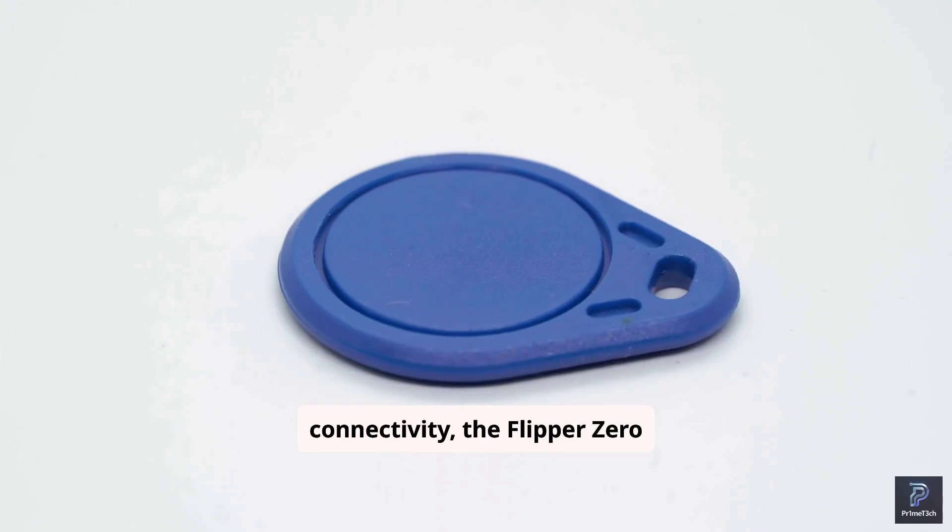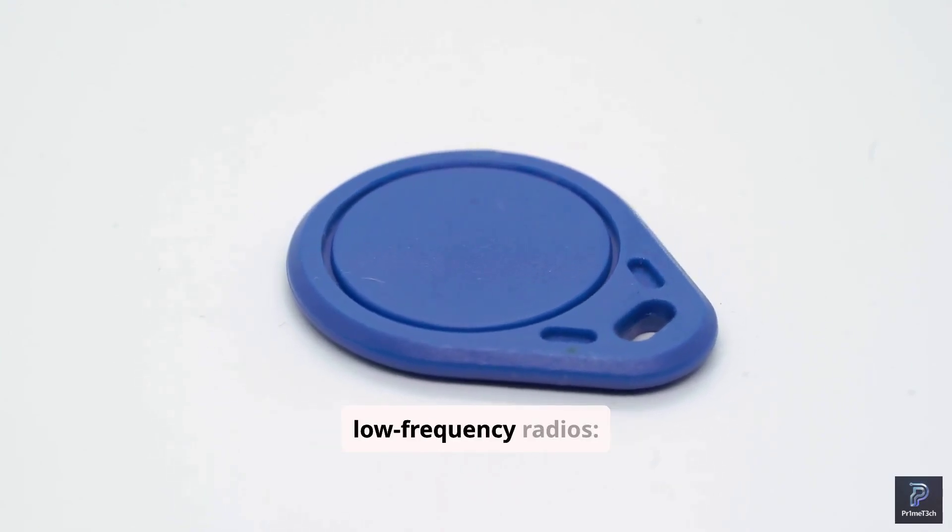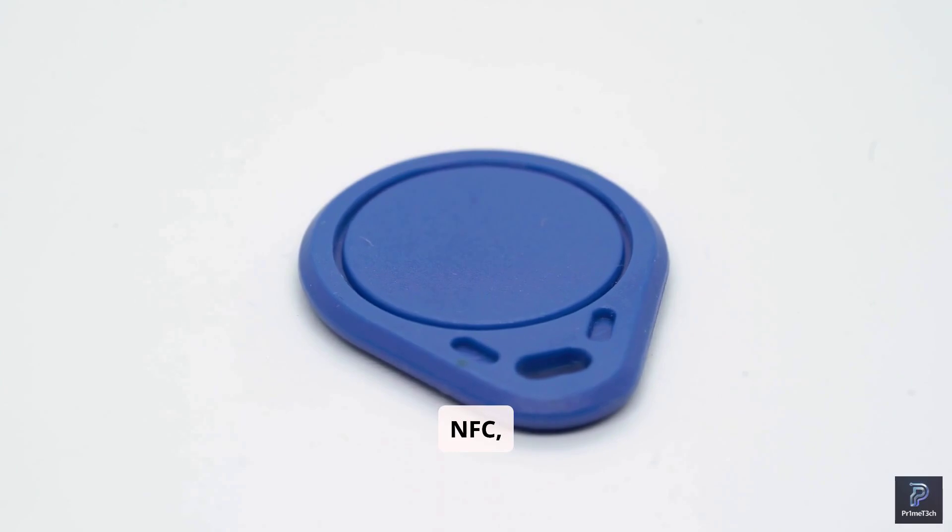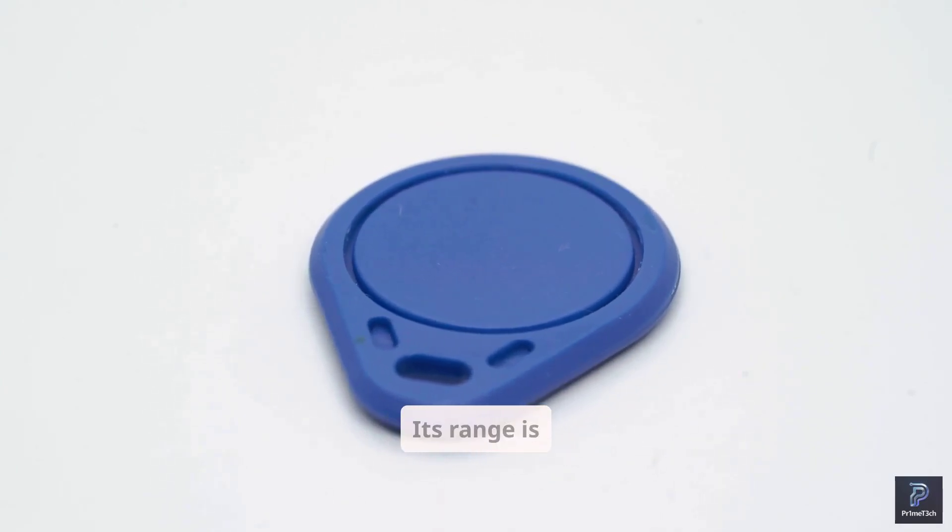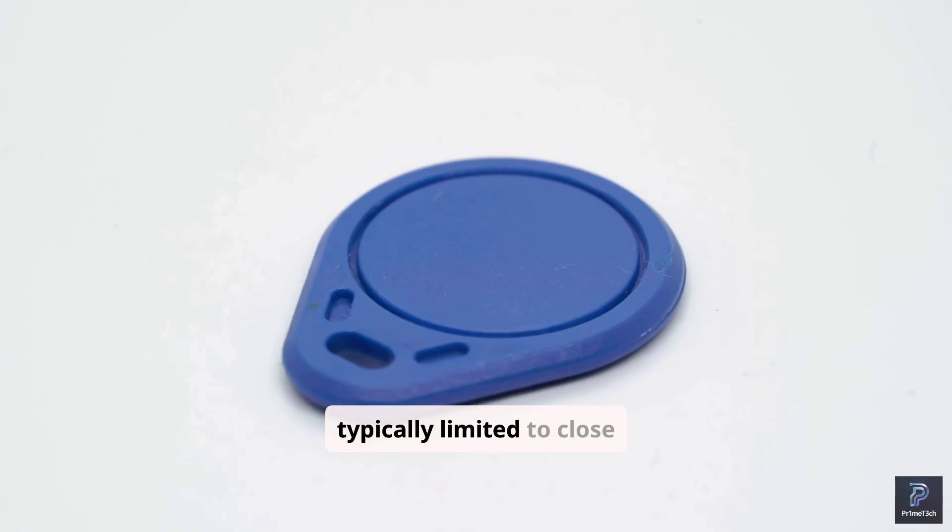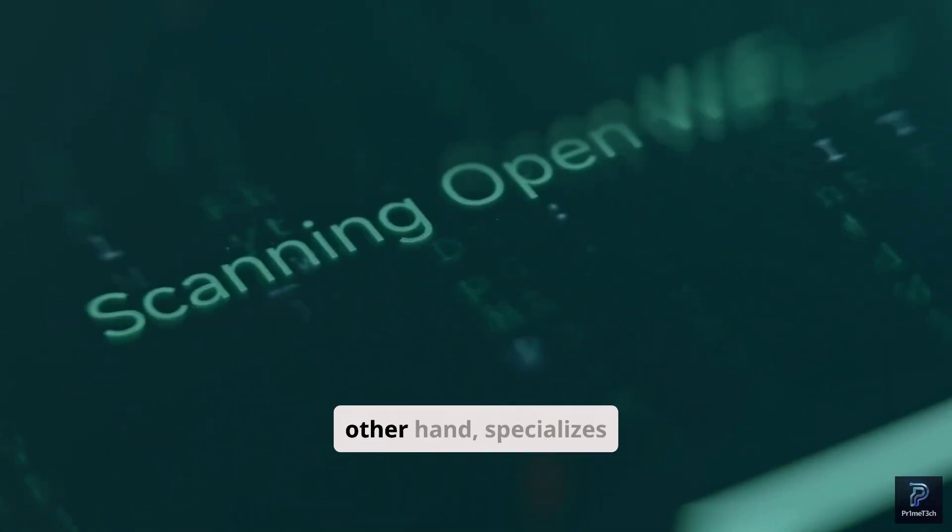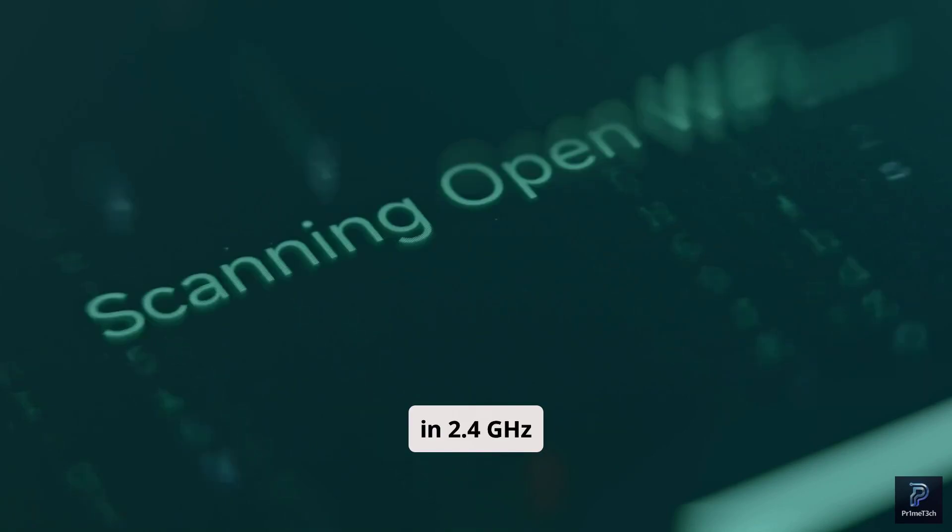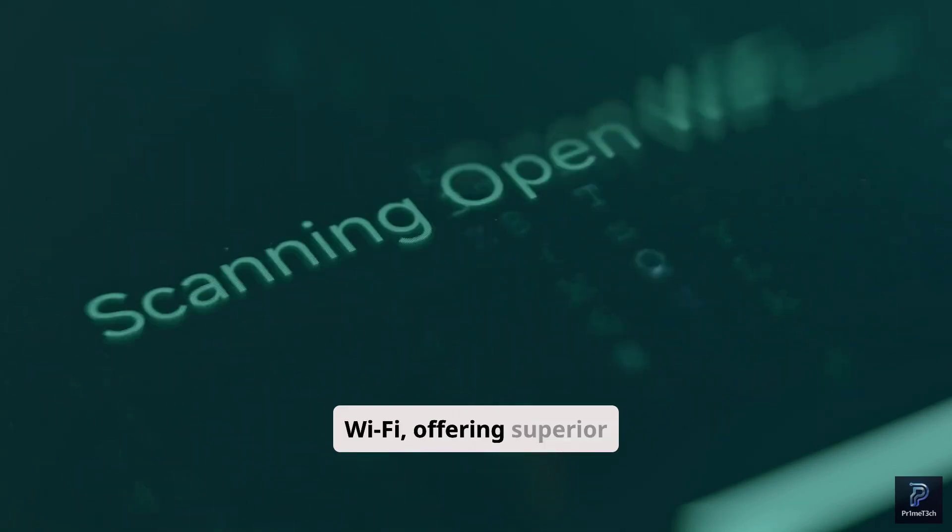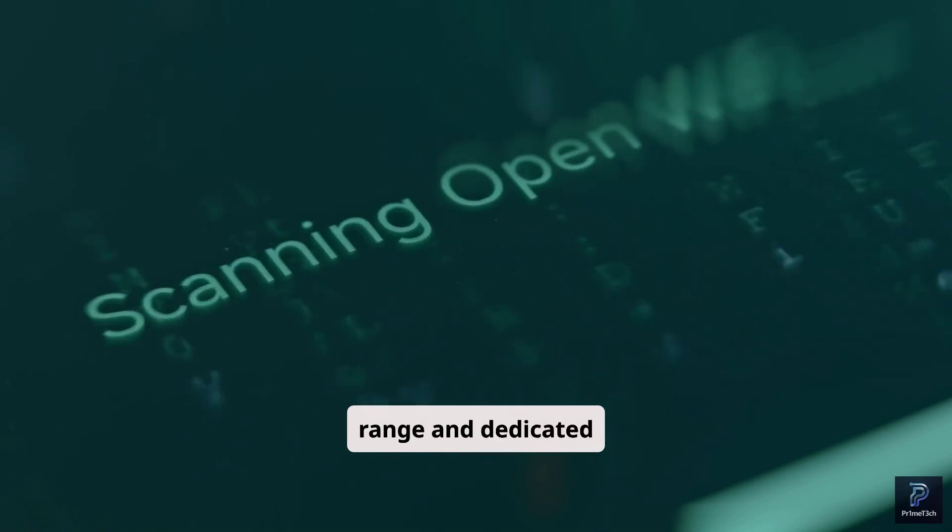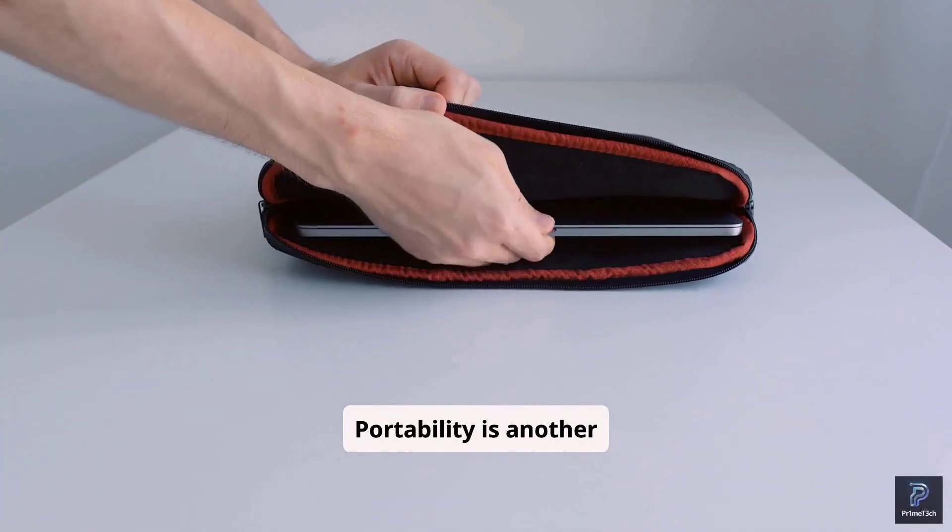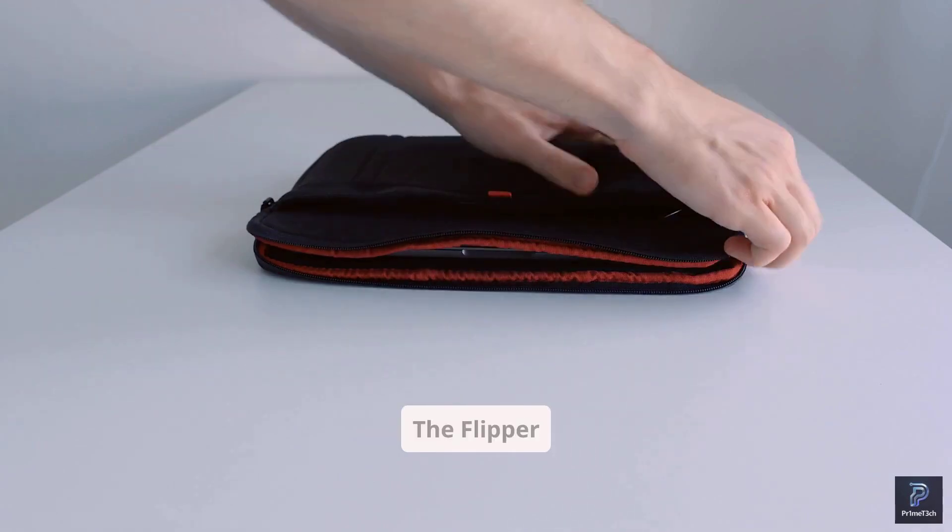When it comes to connectivity, the Flipper Zero offers a broad spectrum of low-frequency radios: sub-1 GHz, NFC, RFID, and IR. Its range is typically limited to close proximity. The Wi-Fi Pineapple, on the other hand, specializes in 2.4 GHz and 5 GHz Wi-Fi, offering superior range and dedicated antennas for network attacks.